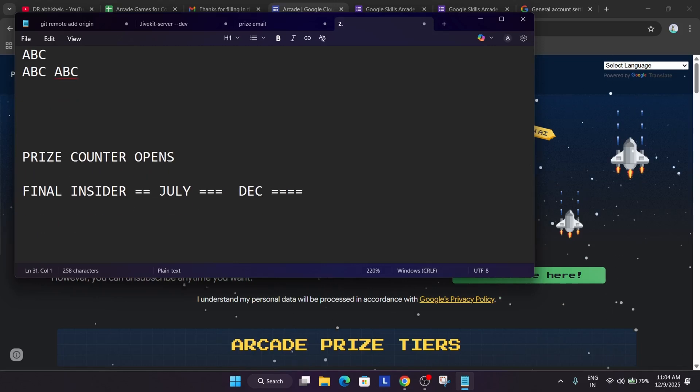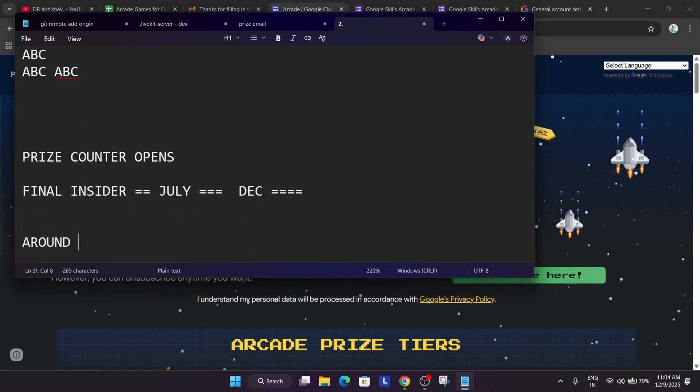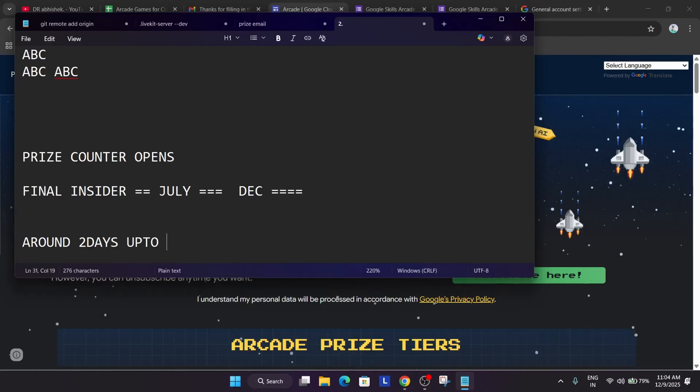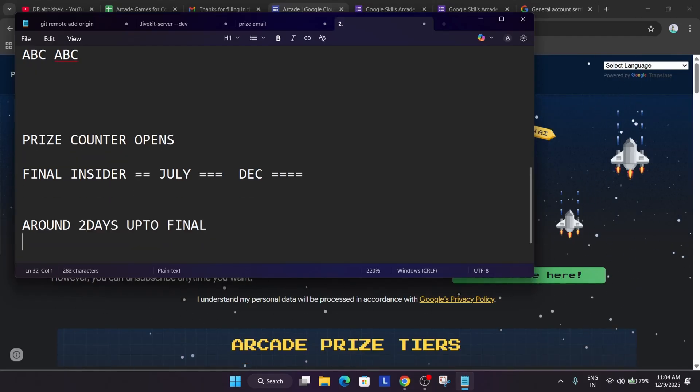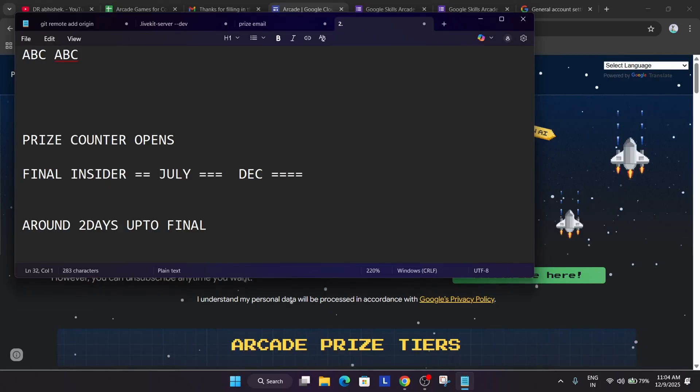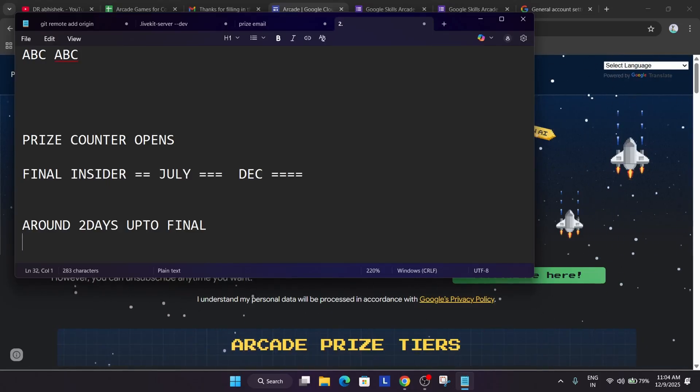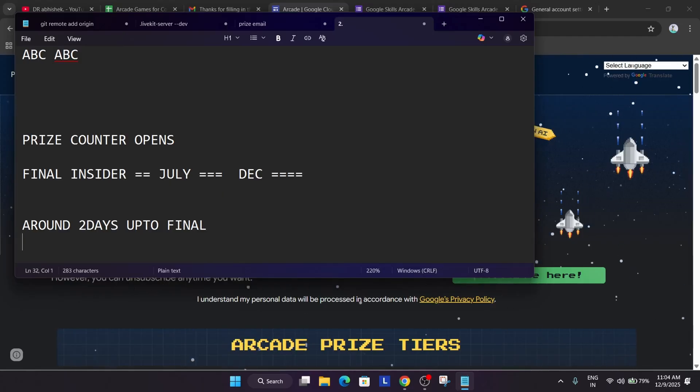After that around two days or up to a week final prize email will be out. It contains simple message. Congratulation which tier you have reached like for example, if you have reached region tier, it will show that and just share the form link or any URL. URL will be shared over there.